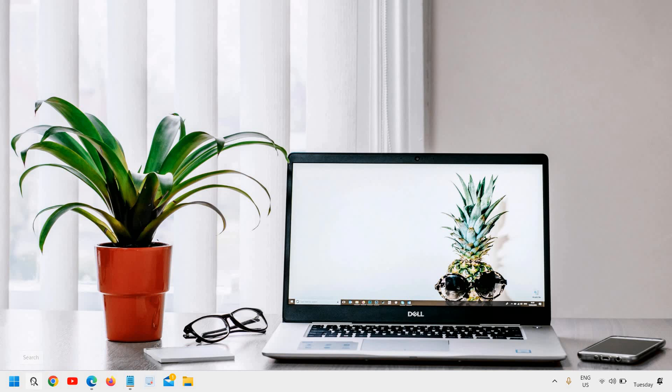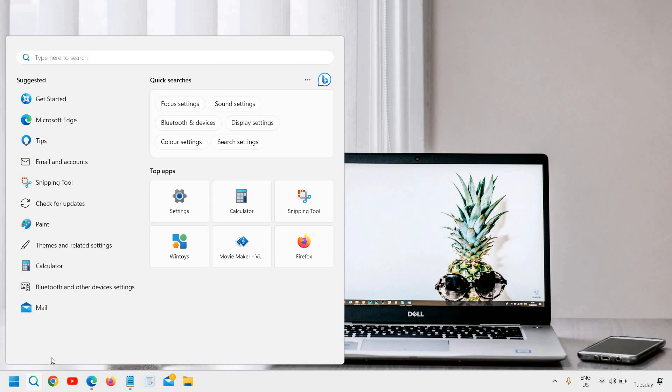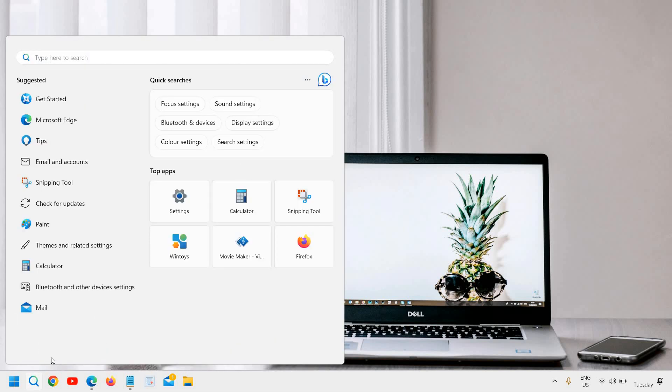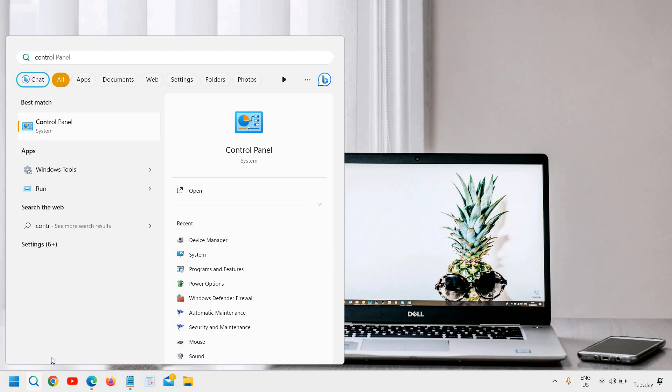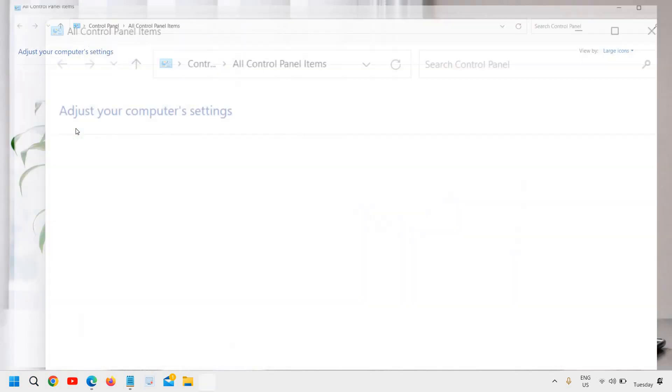Click on the search icon and type control. The best match will be Control Panel and I will click on that.